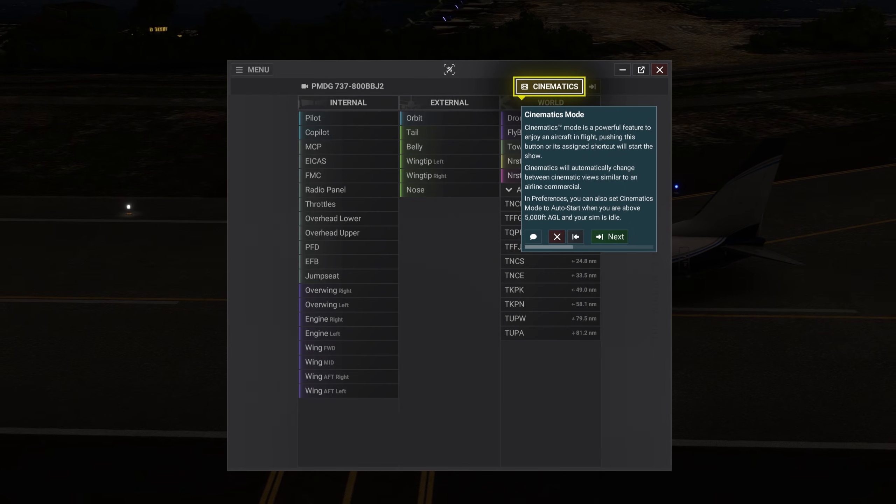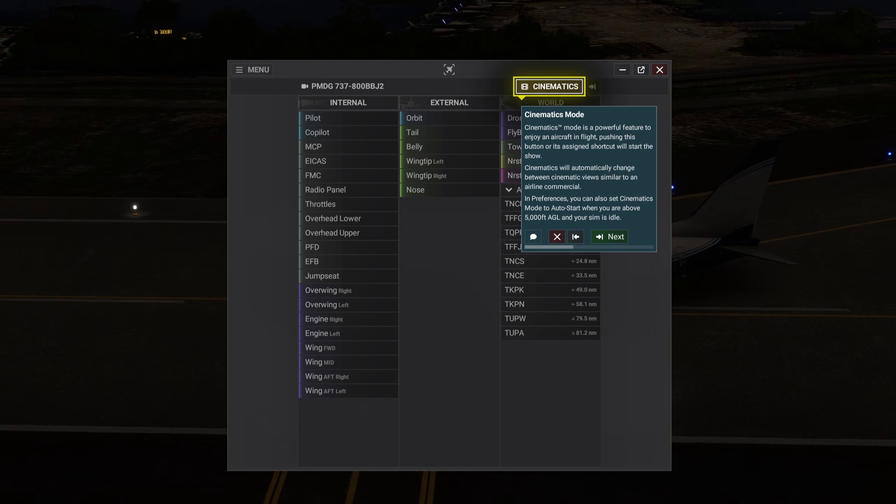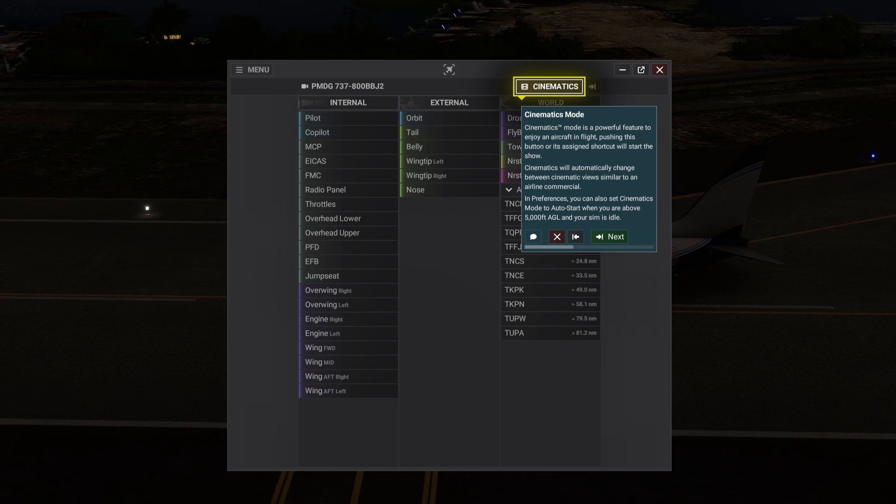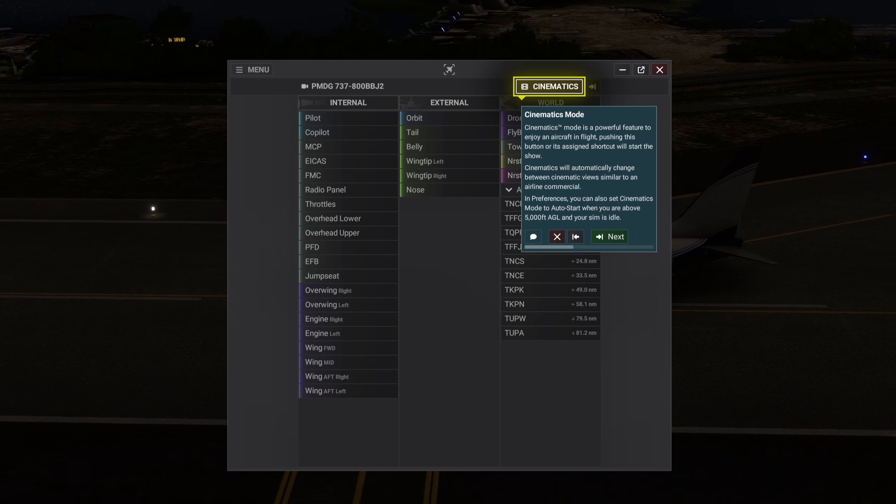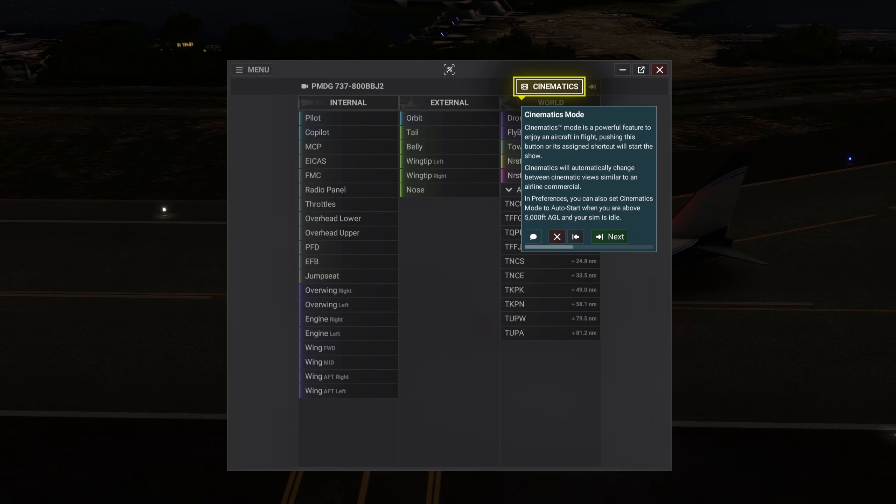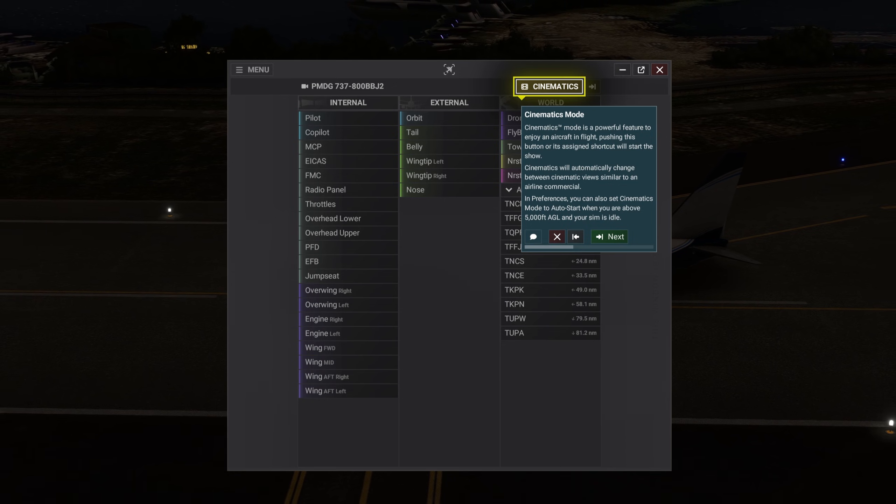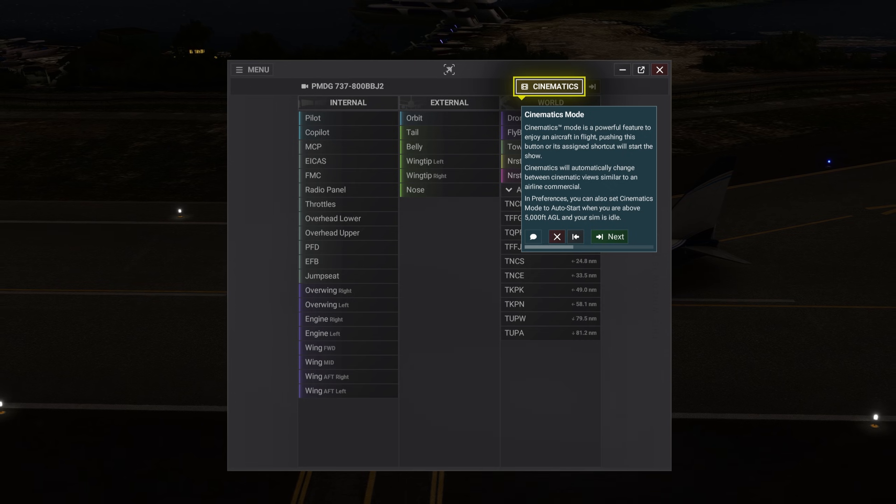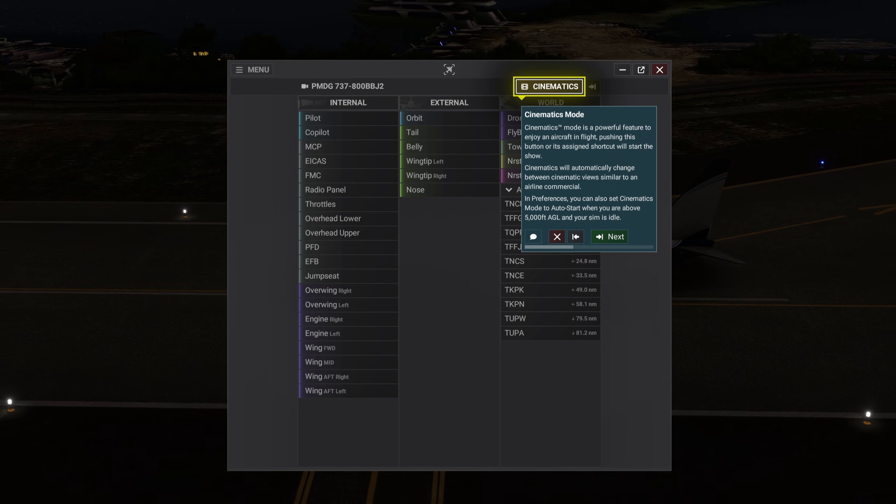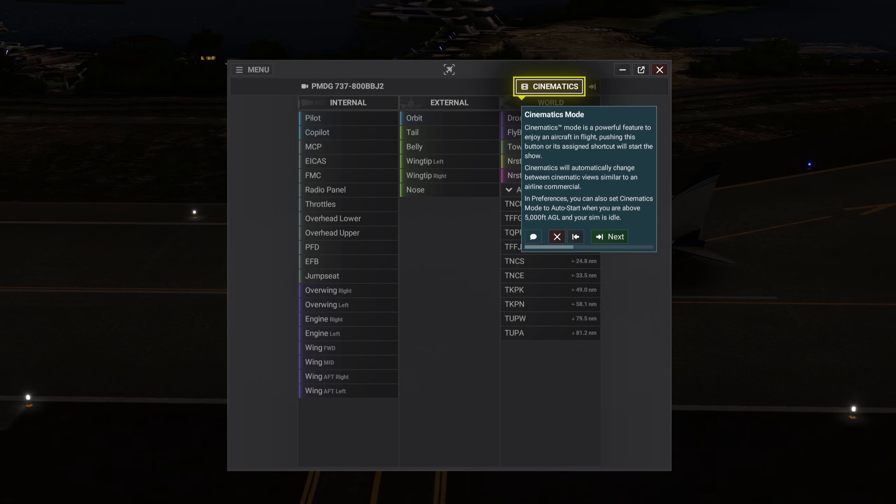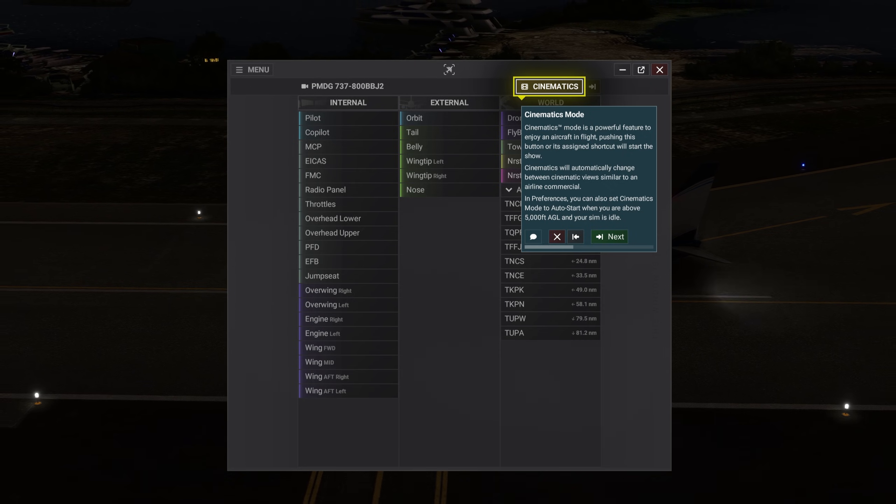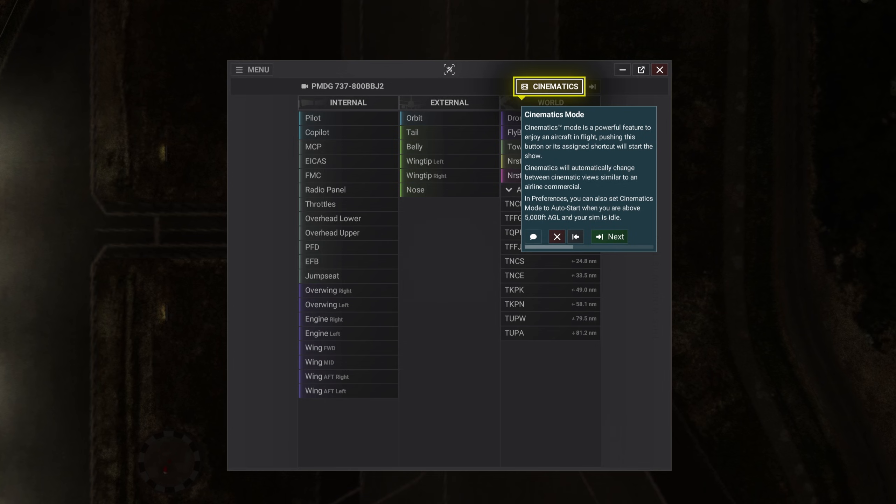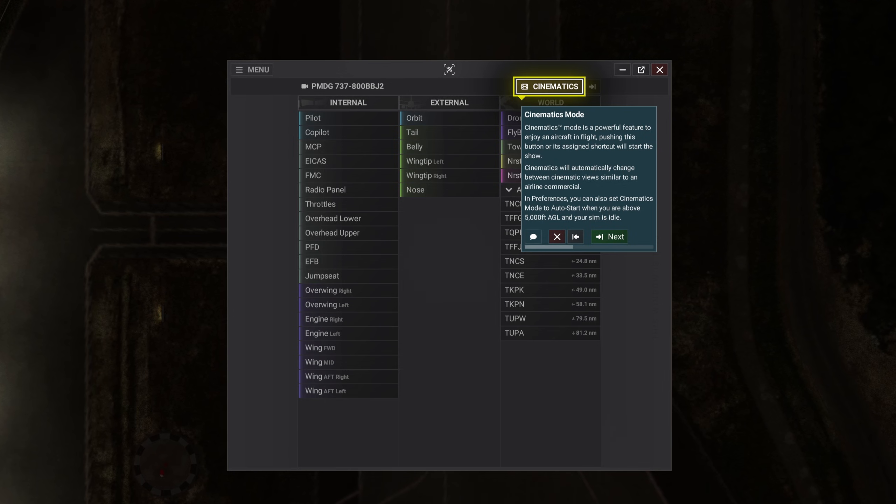Cinematics mode is a powerful feature to enjoy an aircraft in flight. Pushing this button or its assigned shortcut will start the show. Cinematics will automatically change between cinematic views, similar to an airline commercial. In preferences, you can also set Cinematics mode to auto-start when you are above 5,000 feet AGL and your sim is idle.